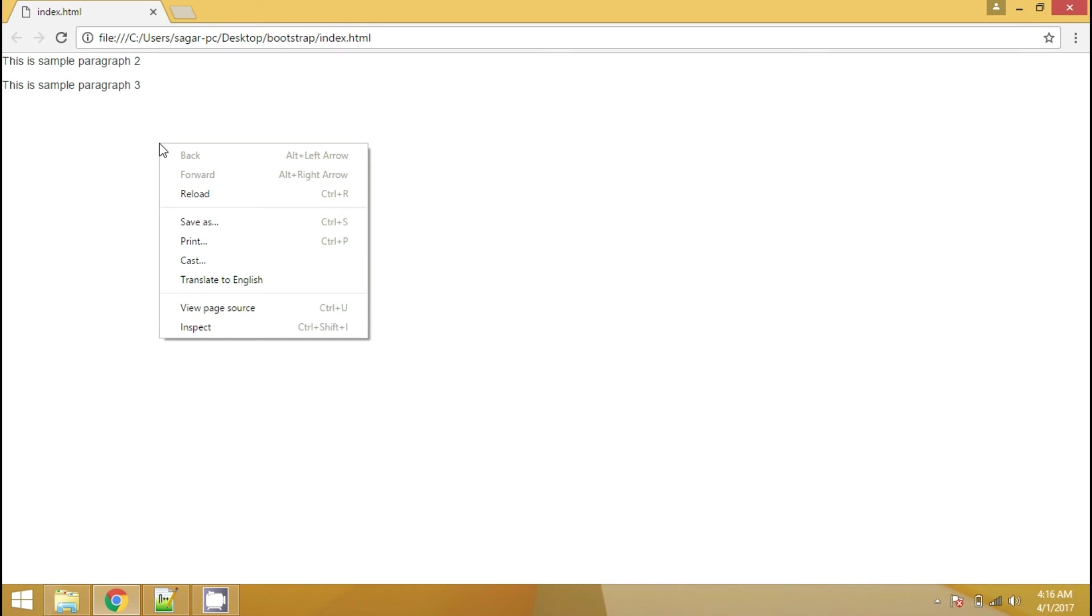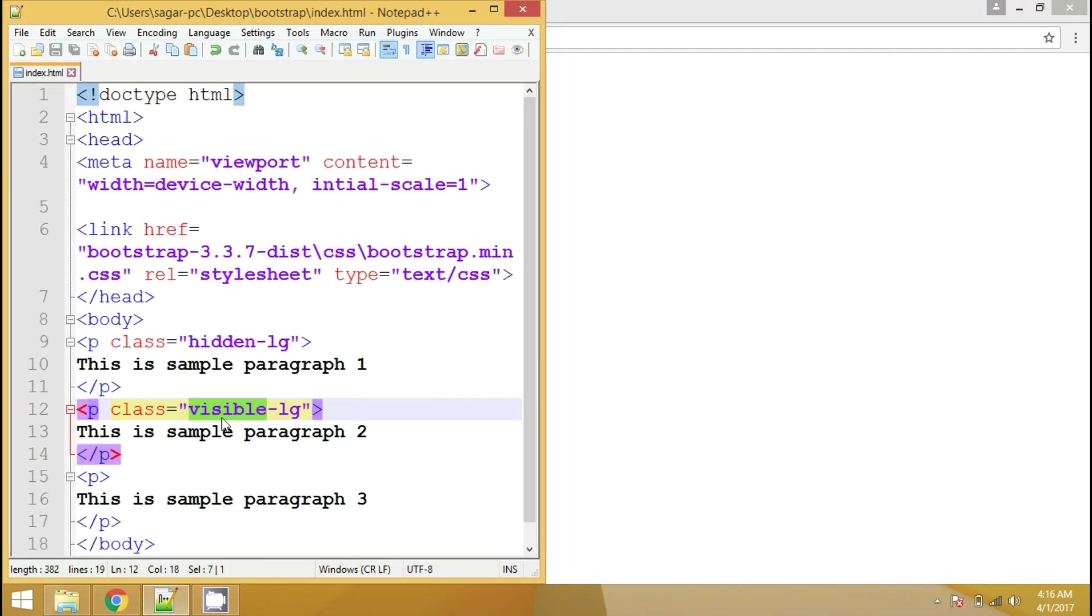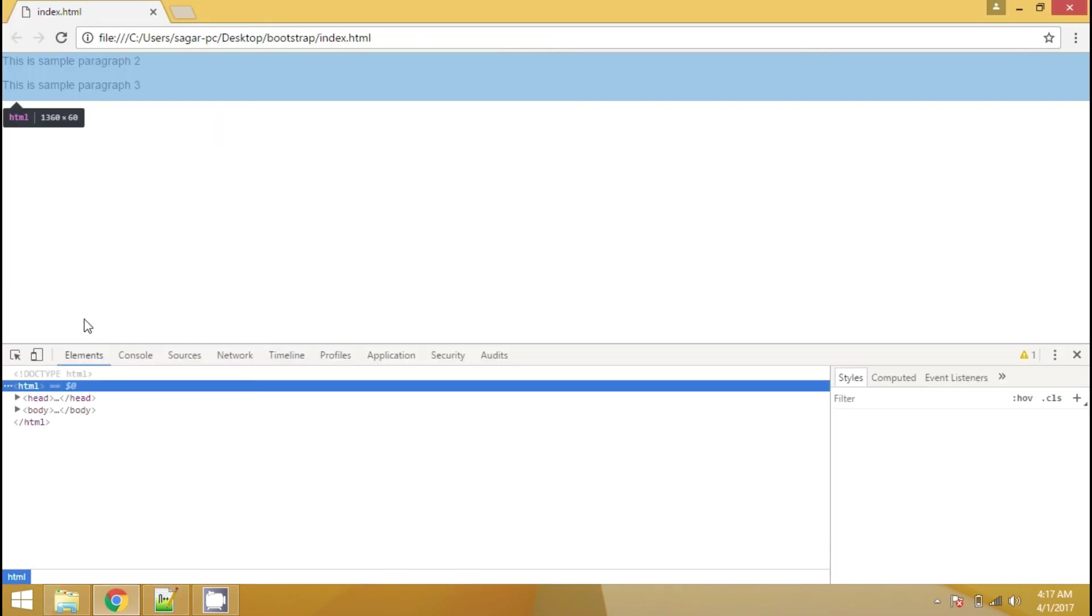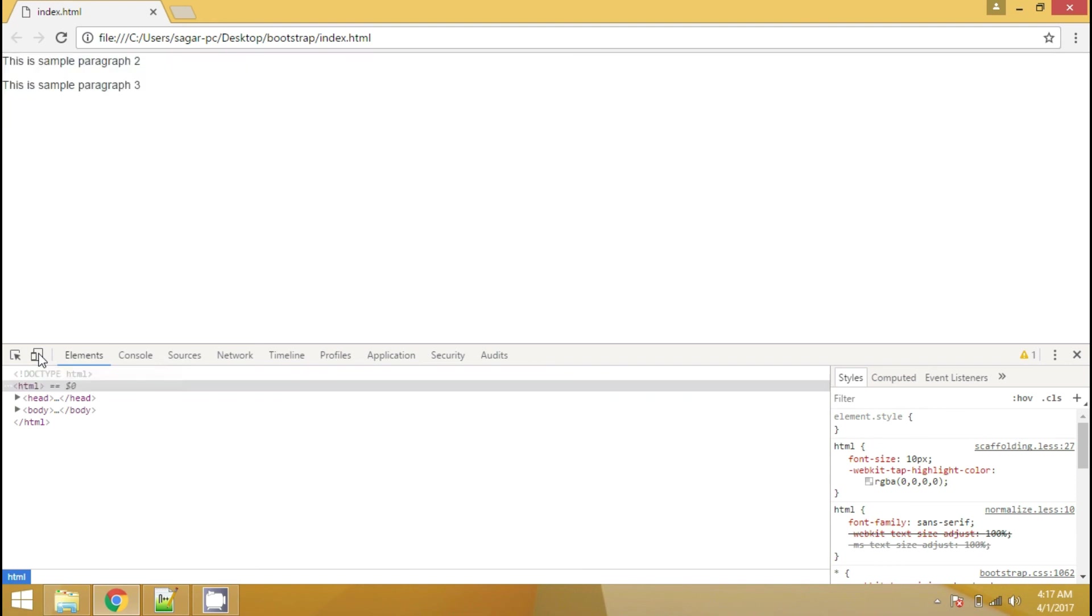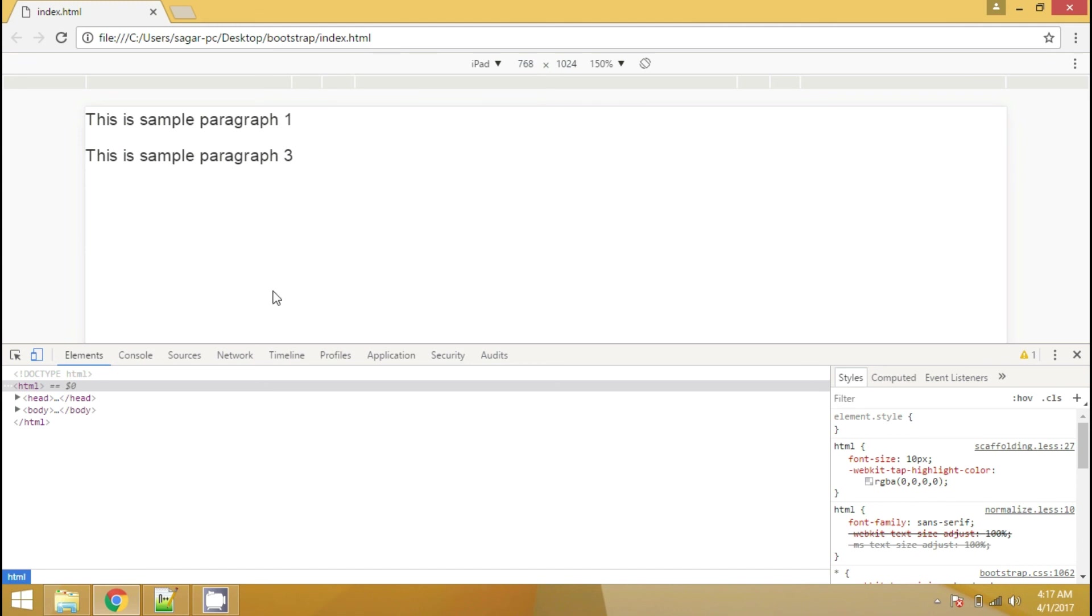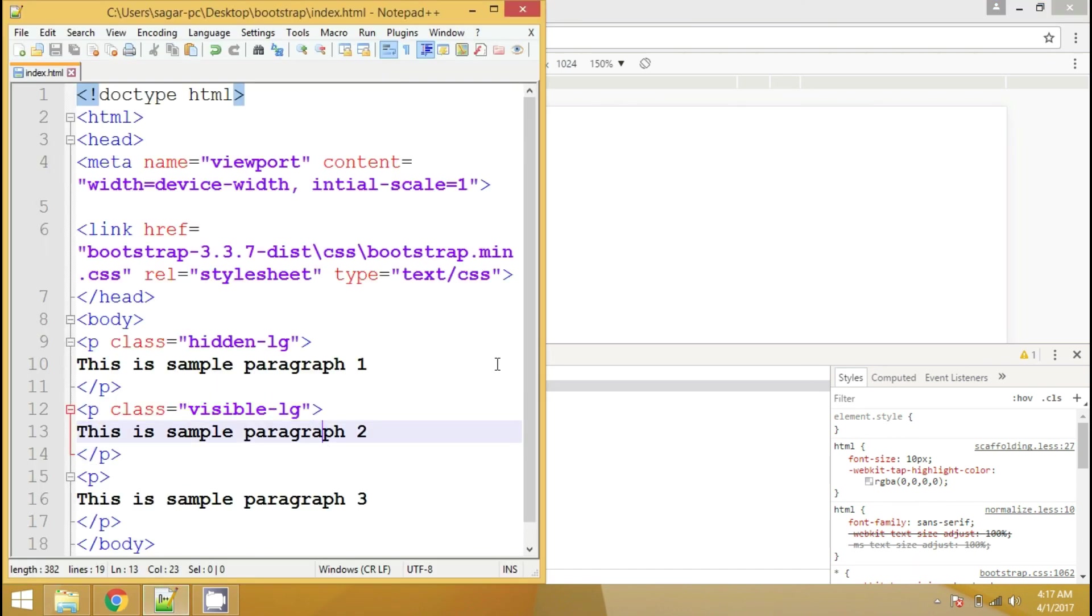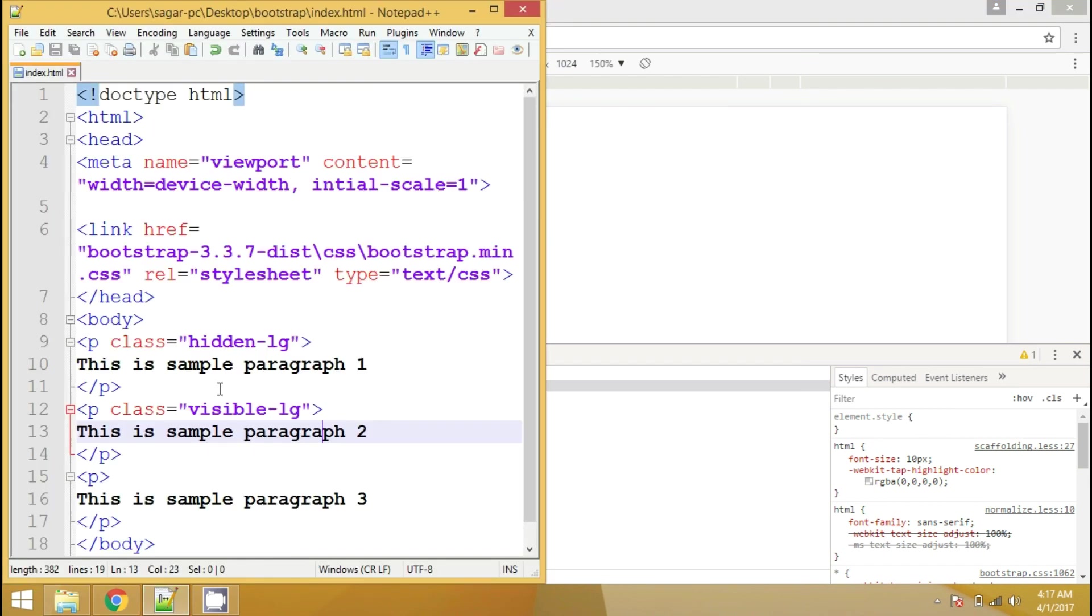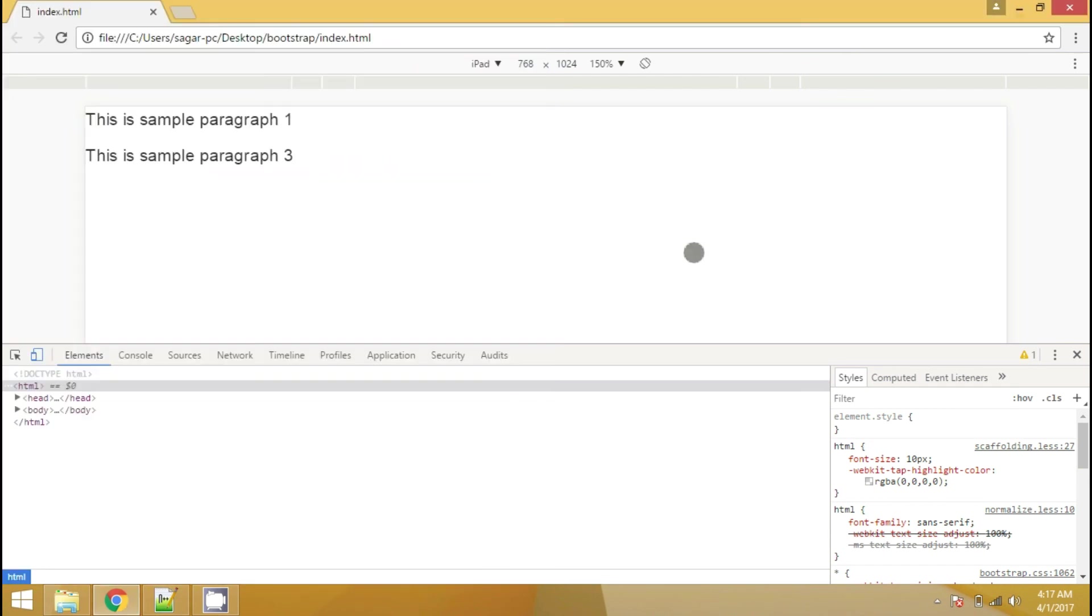Just to check whether it is showing only on large screen devices or not, let me again go to inspect element and click on toggle device toolbar. And we are into portrait mode of tablet, which is small device and not the large one. So as you can see, the second paragraph got hidden because we have written that it should be visible only on large screen devices. And this is the small screen device. It will be hidden in extra small screen device also.